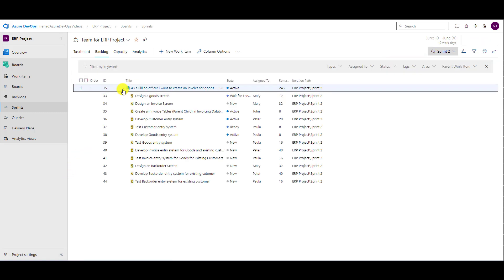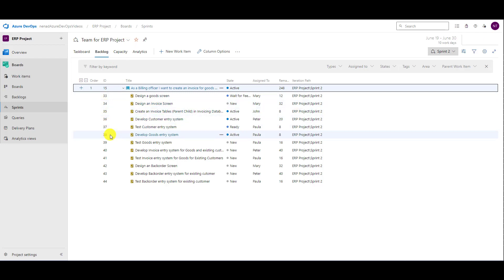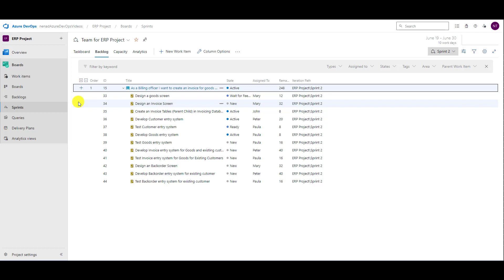Let's go to Sprint 2 and see what happened. A lot of tasks are here now — 33, 34 (which wasn't supposed to be here), 35, 36, 37, 38, 39, 40, 41. If you make a mistake here, it is a big mistake. I only wanted those tasks which were not closed — not all tasks for the user story.